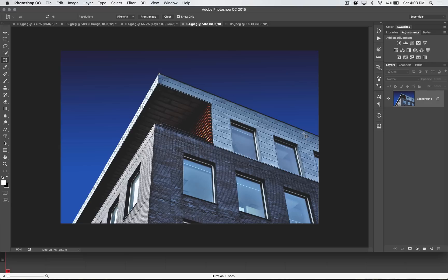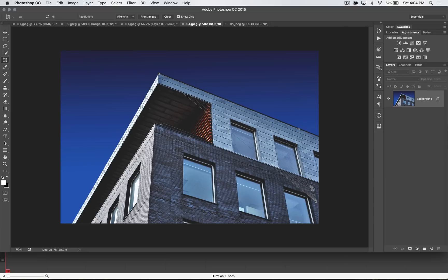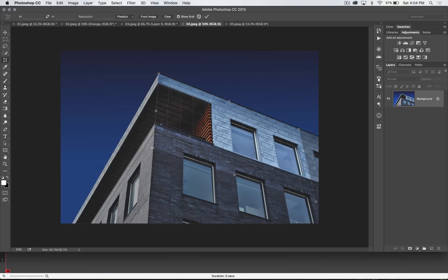I'm going to begin by clicking up here at the top corner, then click somewhere right around here — again, we're following the perspective line of the roof line. Then I'm going to move down here following the lines of the windows, keeping about the same distance between my grid line and the edge of the window. Then I'll bring it all the way back across the building and click my line right about here.